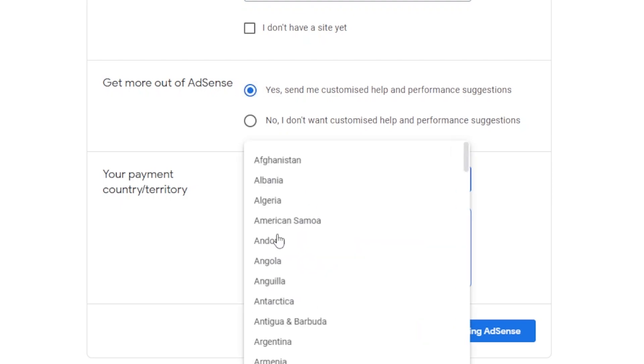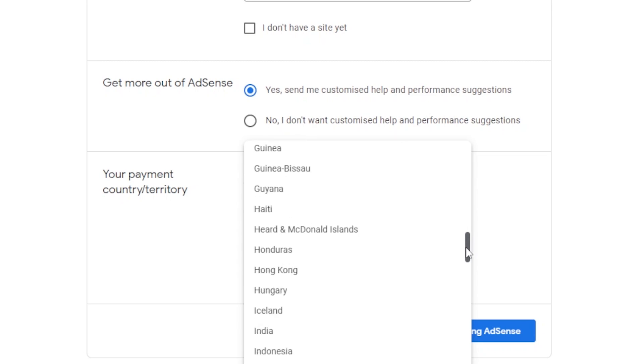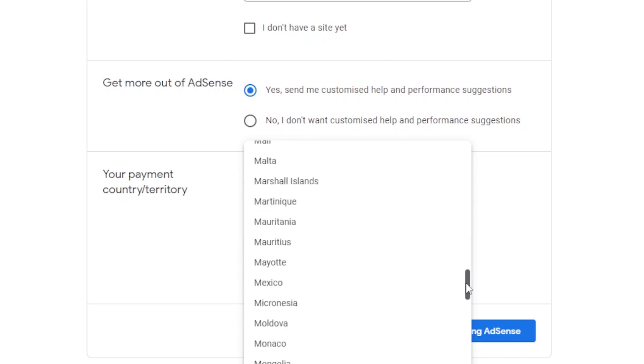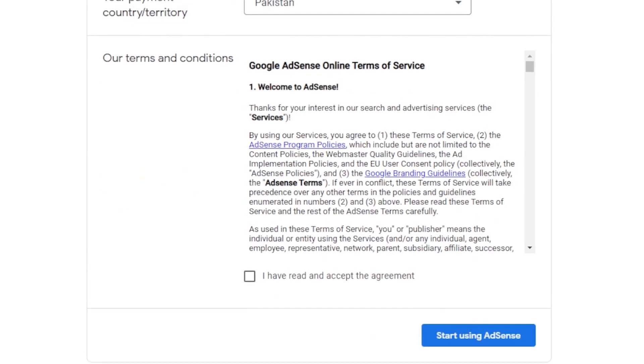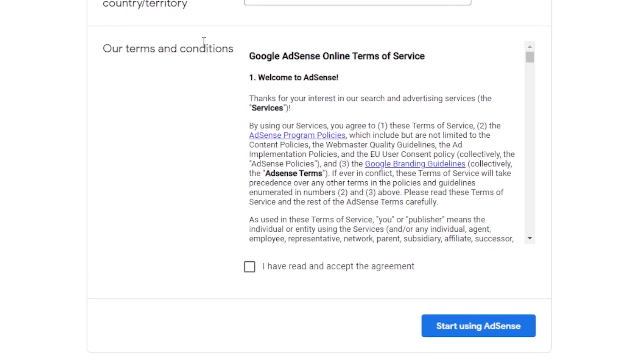Then, you have to select your payment and country, like from where you will be getting the payment. So, you will select your country here. Then, we have terms and conditions. Click on I agree. Start using AdSense.